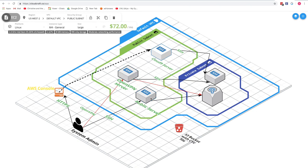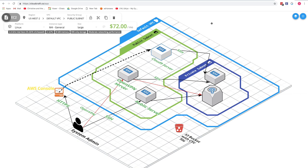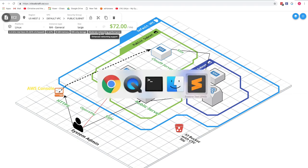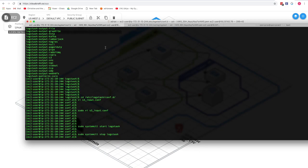Logstash has already been set up on the current server with the plugin configured, but we'll go through it again. It already put data into Elasticsearch, but that index was destroyed so we can do it again. OpenVPN is also running so we can use that to log into machines as well.